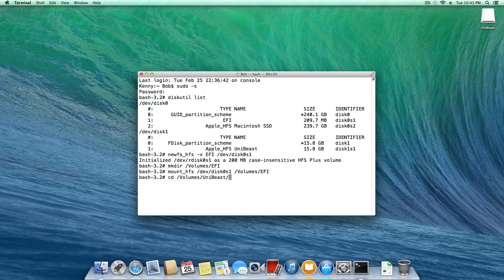But now getting back to the directory, so we have change directory, volumes, slash, UniBeast or the name of your flash drive, slash, USR, slash, standalone one word, slash, I386. And hit enter.